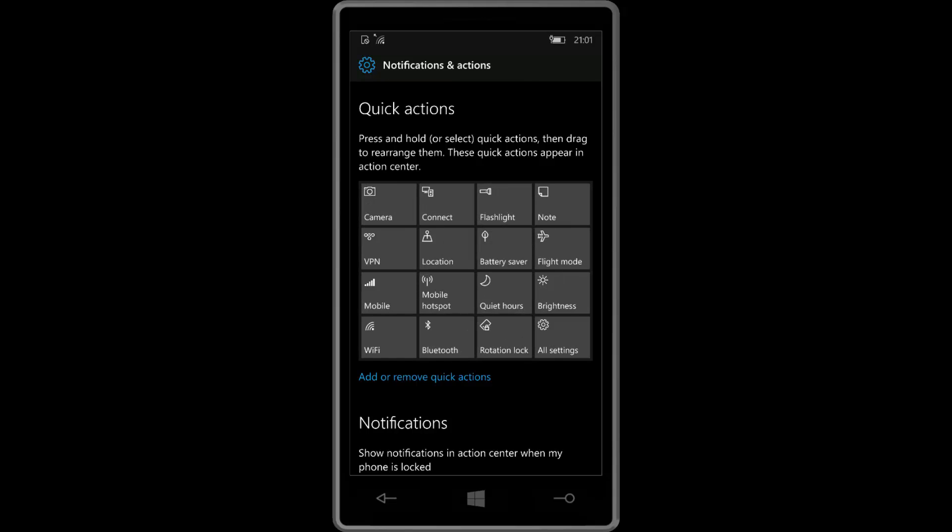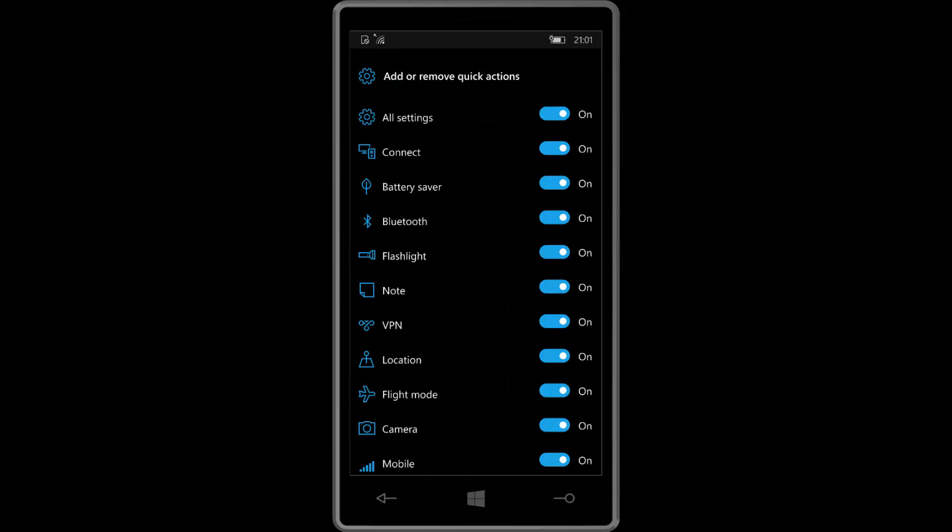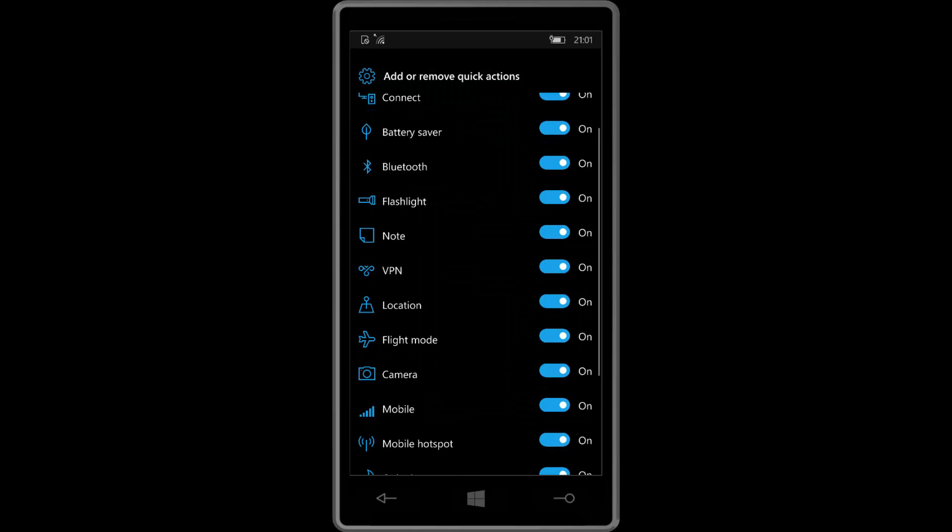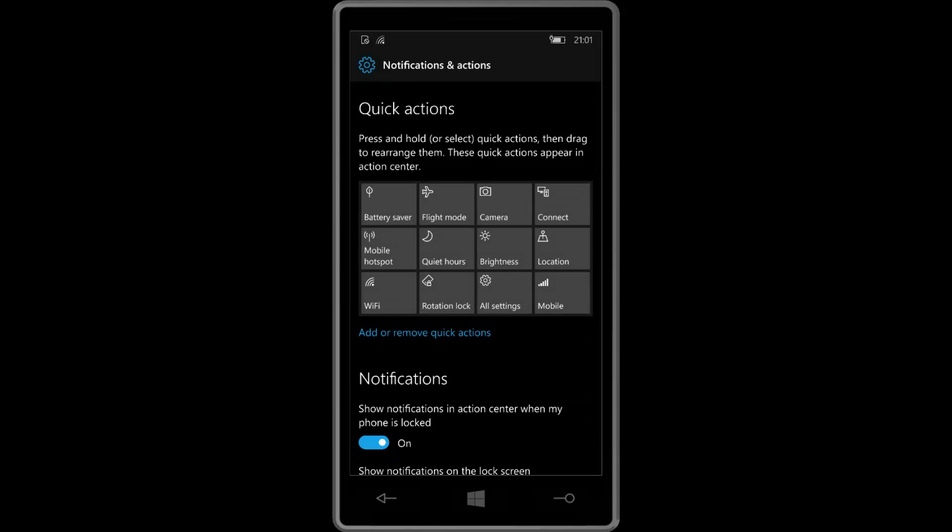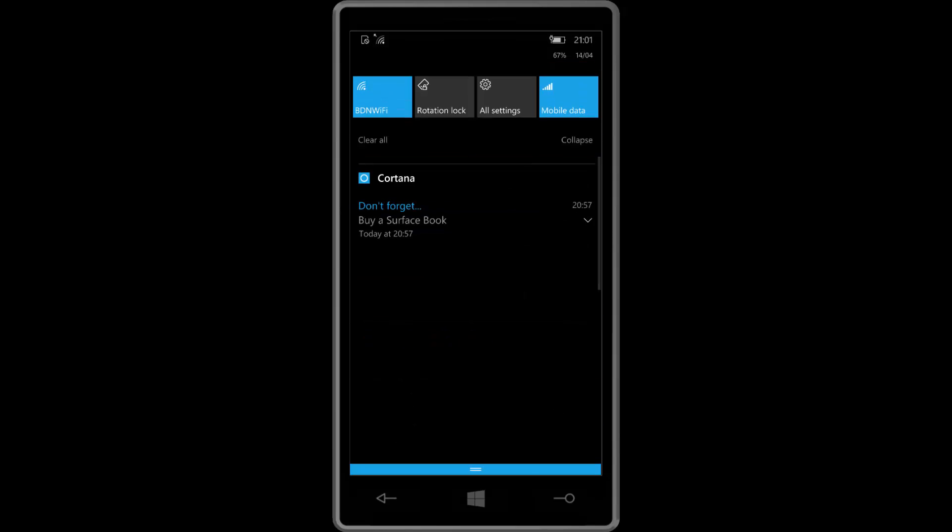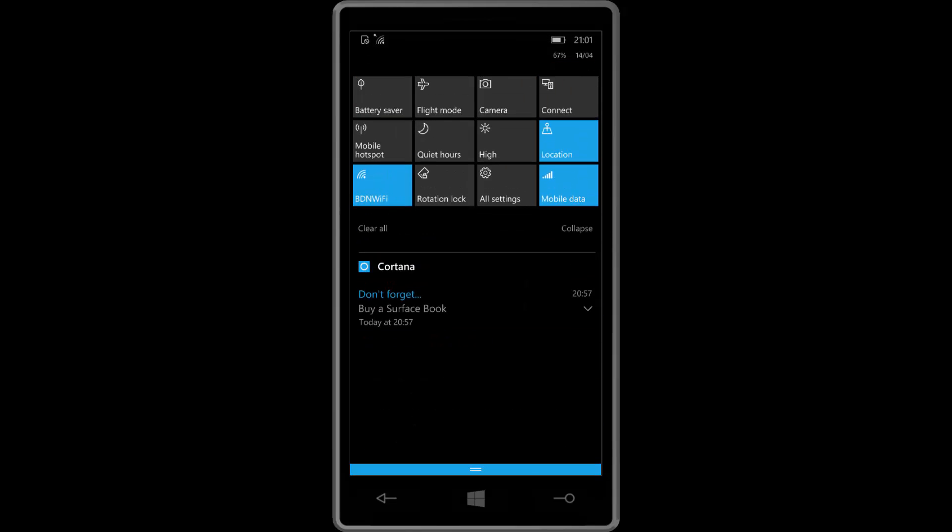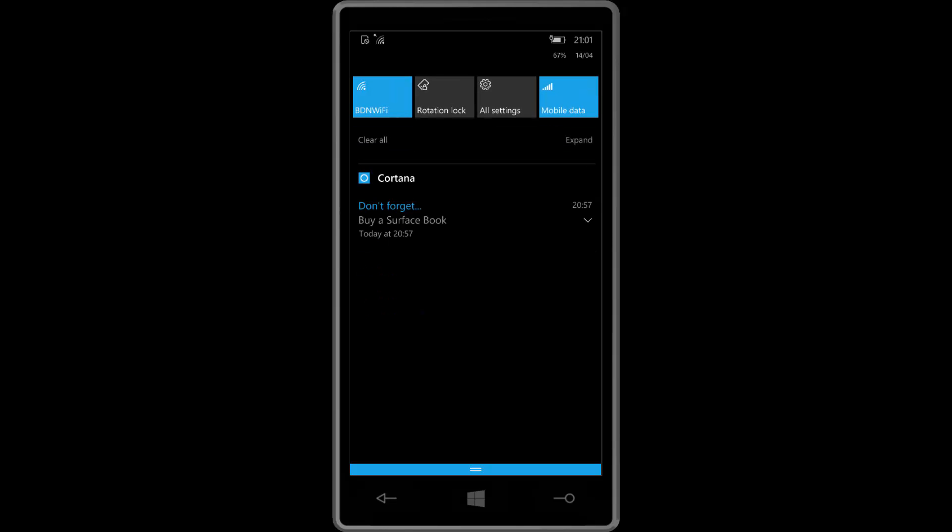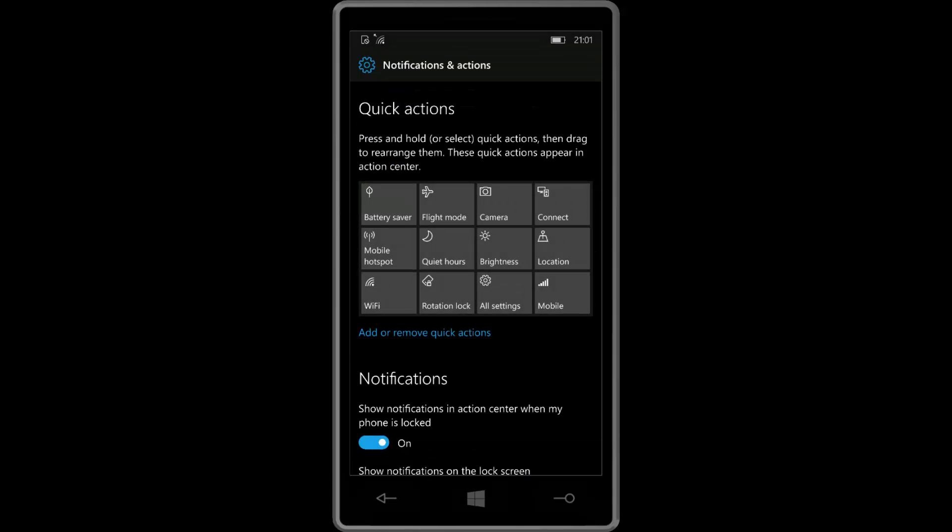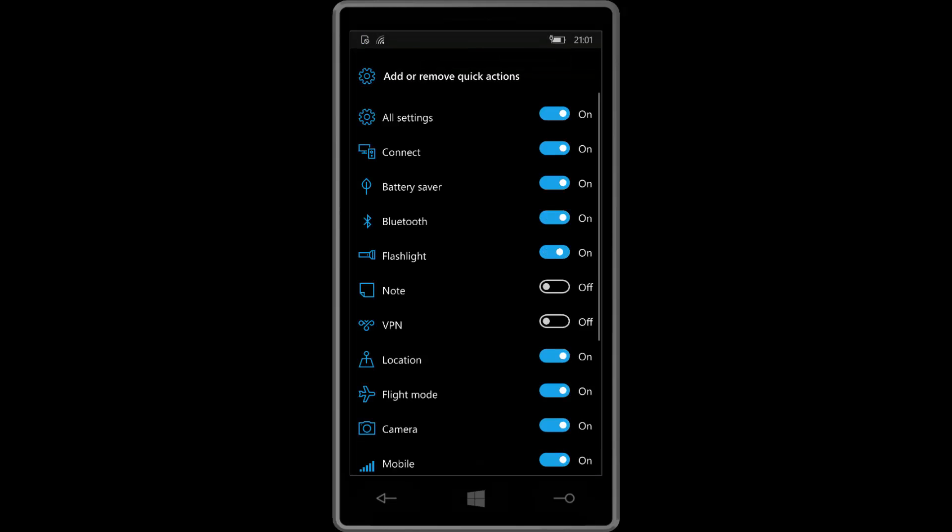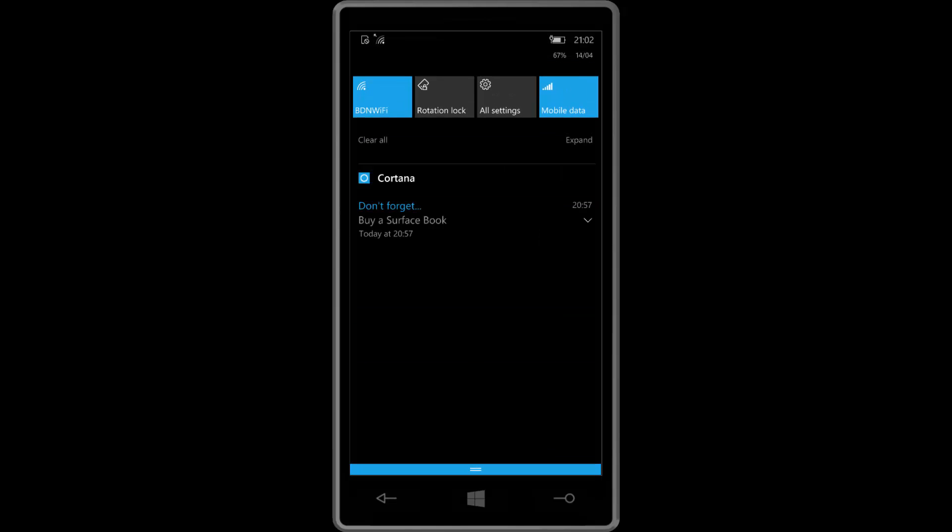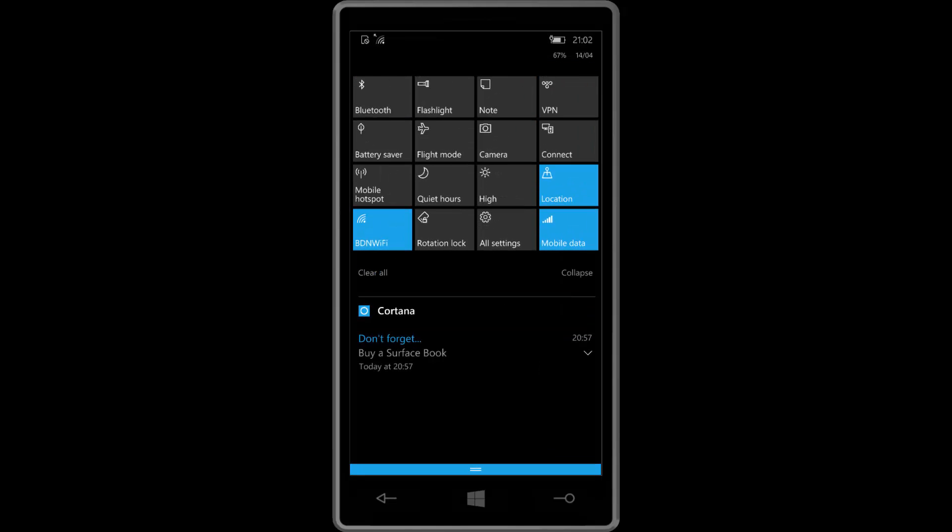I can now customize the action center to my liking. I can even add and remove quick actions from the action center so I can turn four of them off there. So now only three will show up when I swipe down, three rows instead of the usual four rows. And of course you can turn all of them off if you really wanted to and you can turn all of them on. Very nice and makes the action center much more customizable.